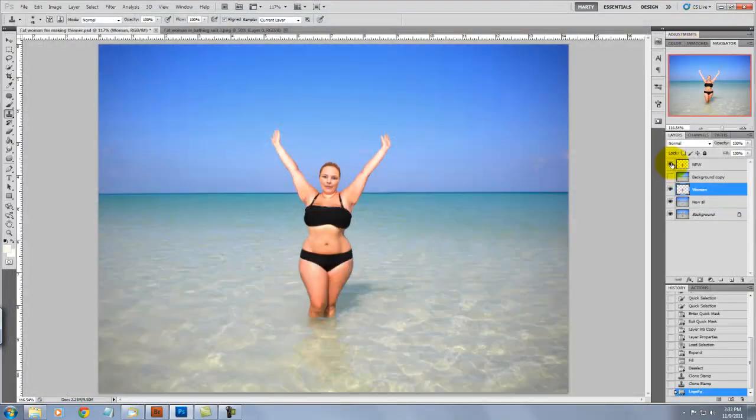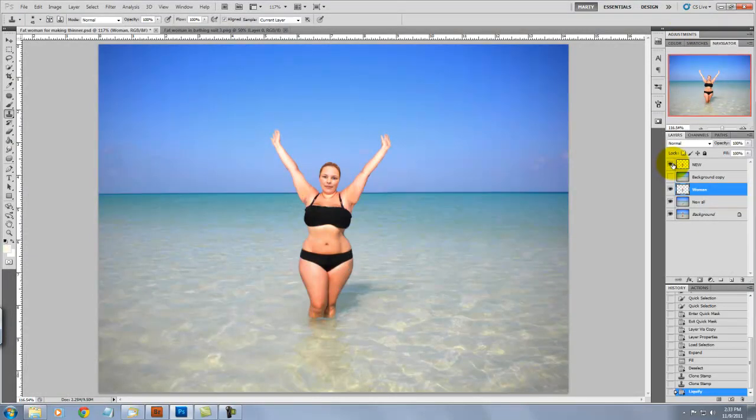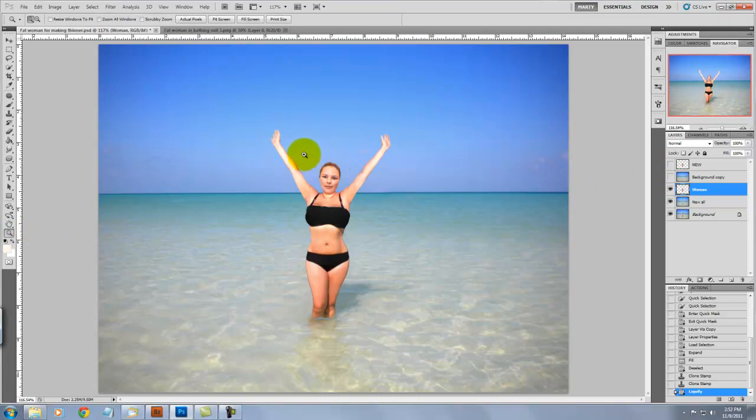Check out the before and after. I don't know how many pounds we've taken off this figure, but it is quite a lot.